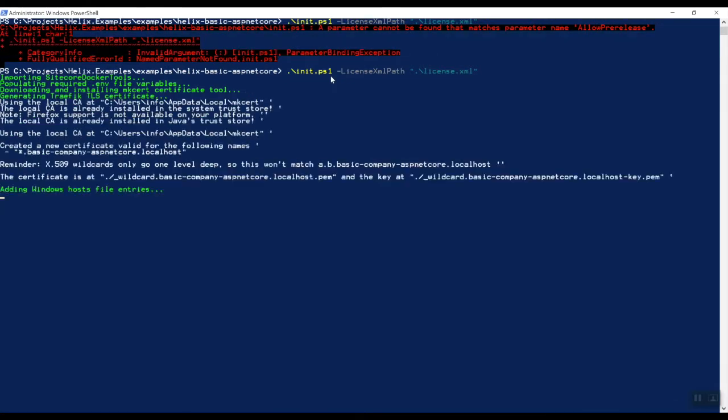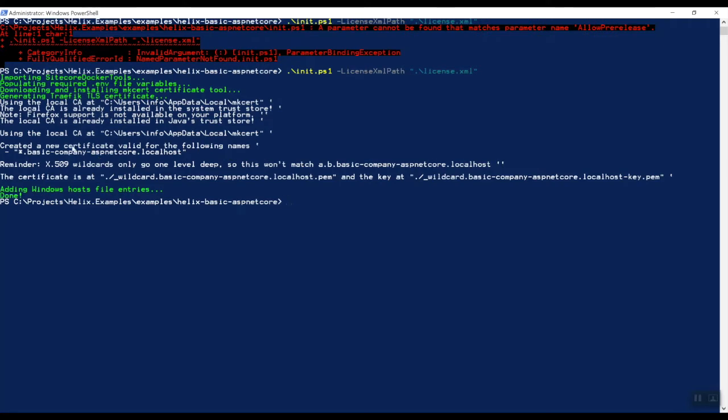So once again, it looks like it's successful. And setting up the certificates, adding the Windows host file entries. And now our project has been initialized and let's continue on the next step.